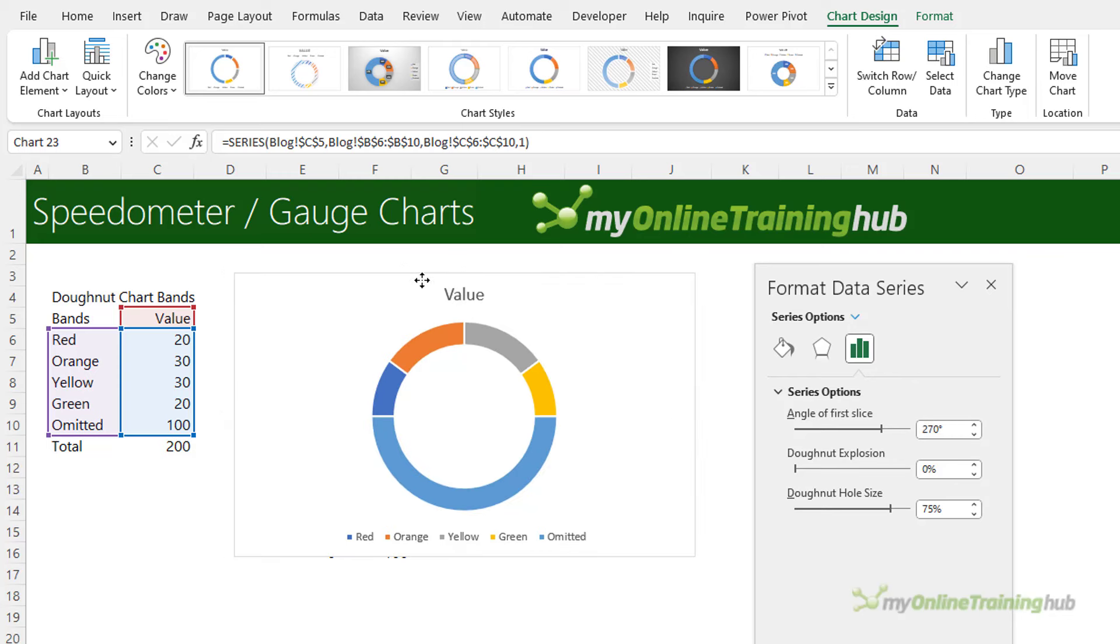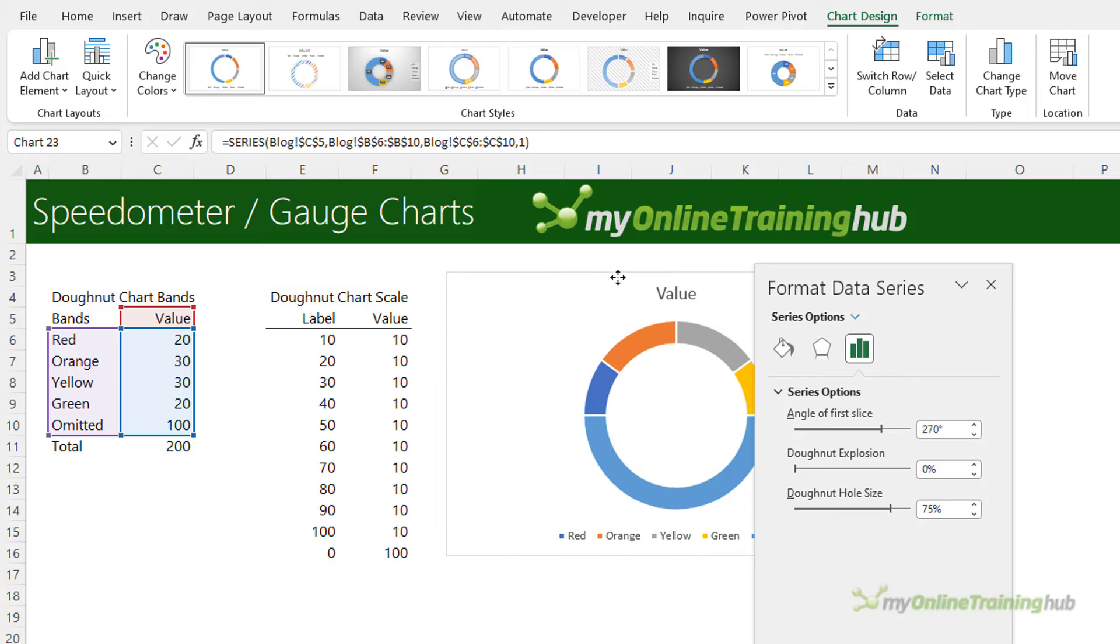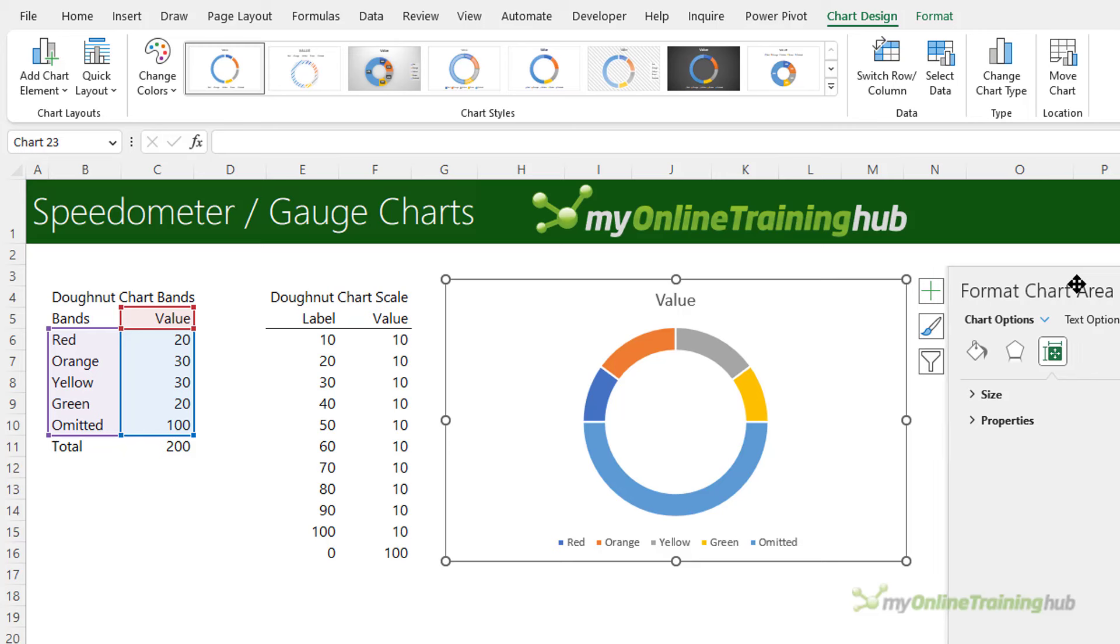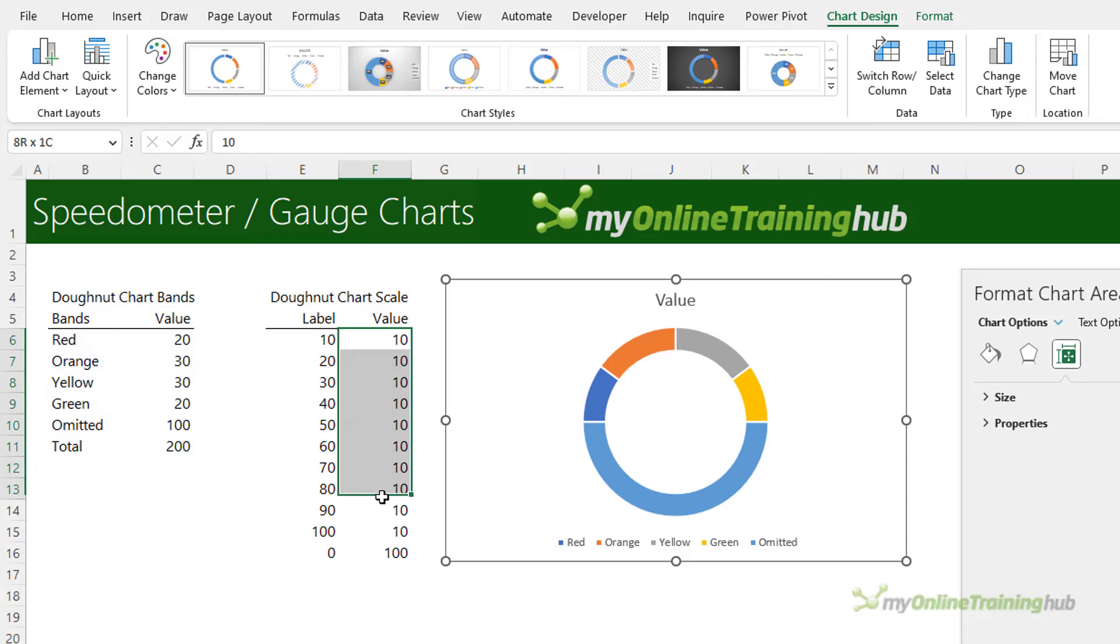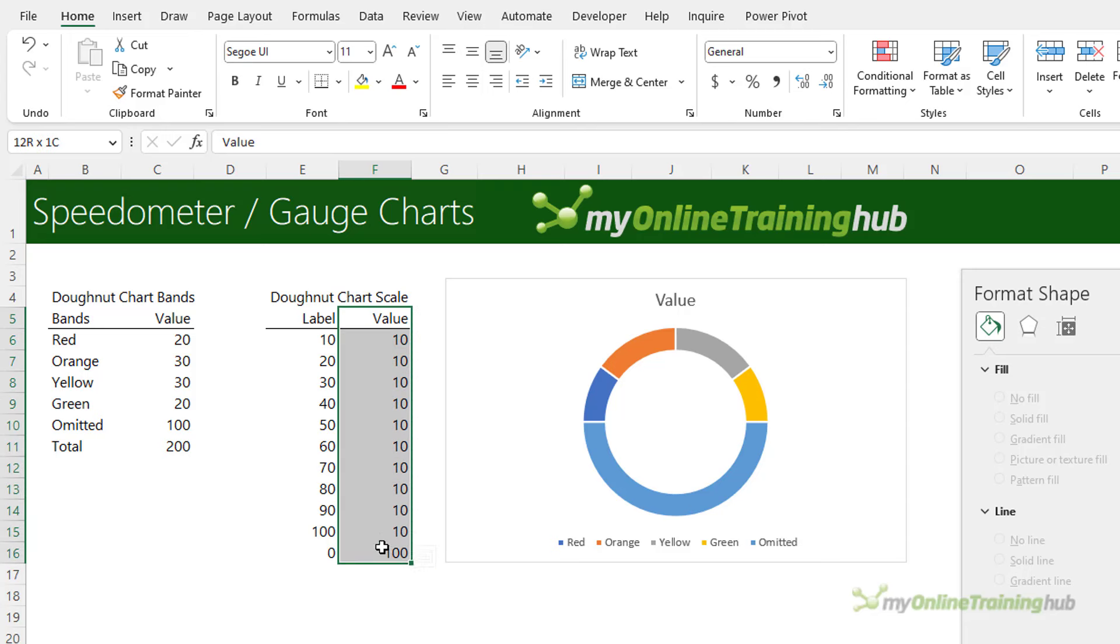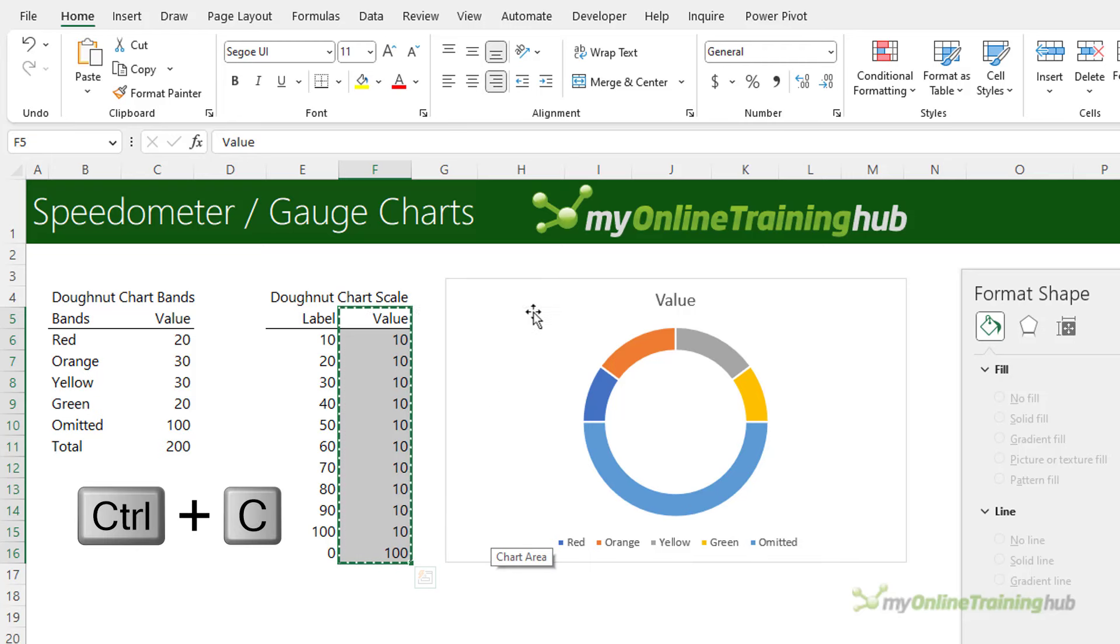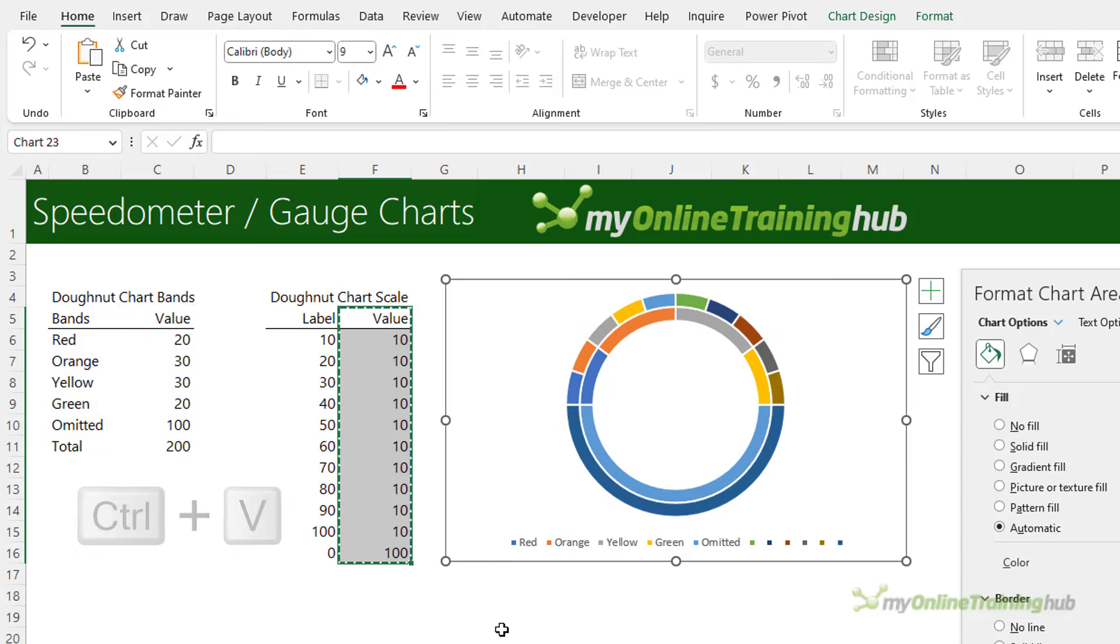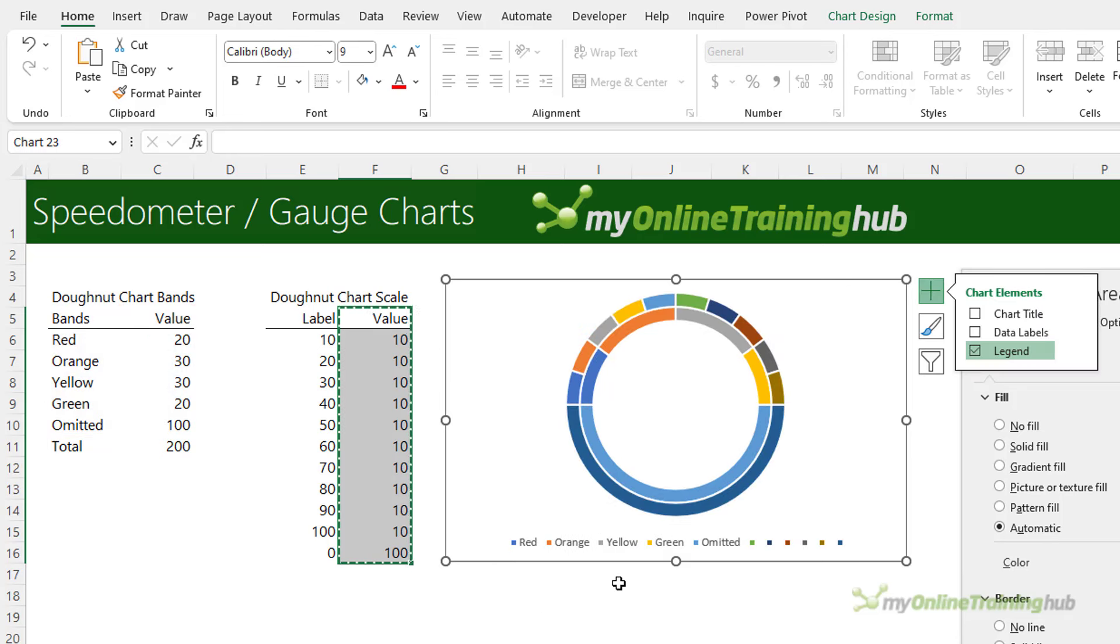Let's go ahead and insert the next chart and that is the doughnut that contains the scale. Notice that the scale values also add up to 100 and that's for the top half. So to insert this chart we're going to select the label right through to row 16, control C to copy, select the outer edge of the chart, control V to paste. Now you can see the scale is on the outer edge and my qualitative scale is the inner doughnut.